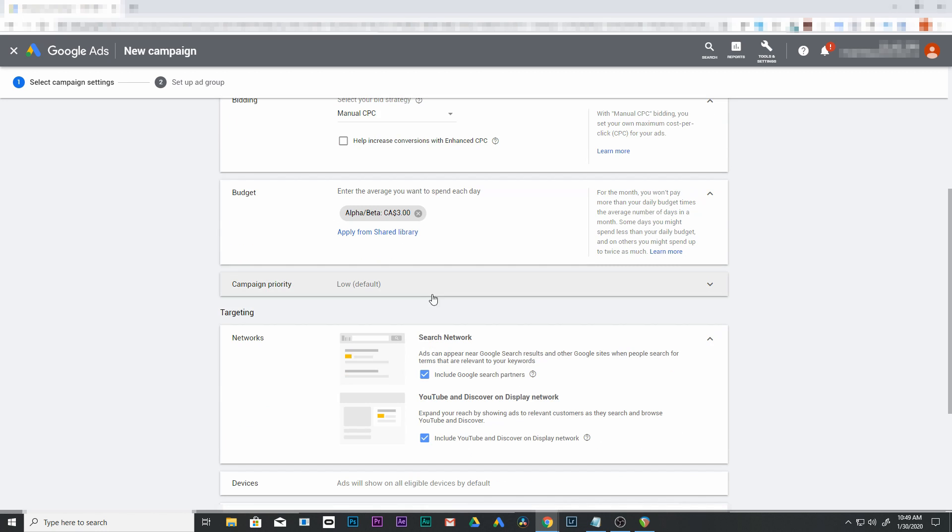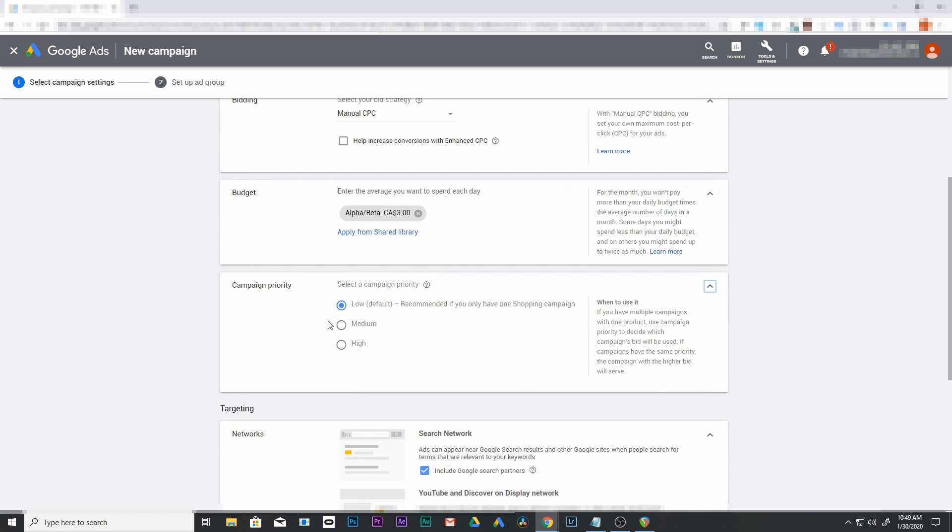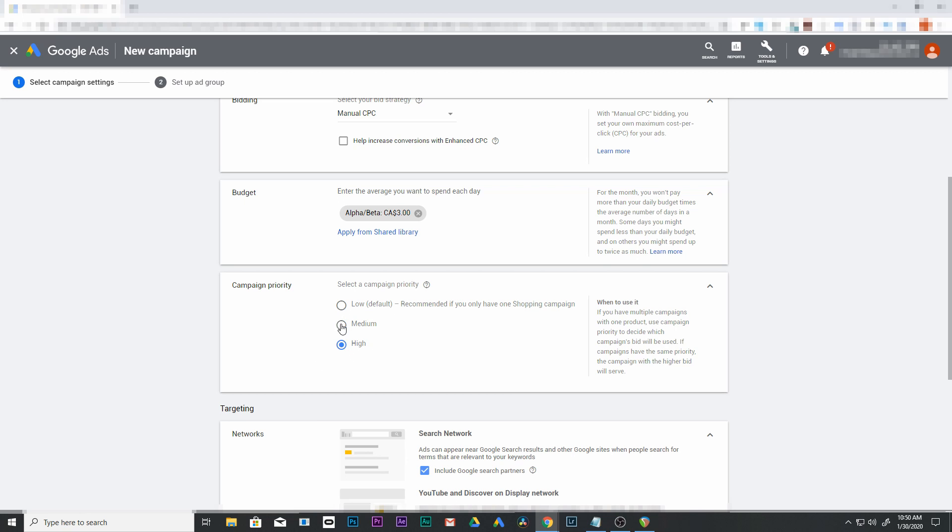Now campaign priority - this is very important. Set this as high. We want this to be one of the first campaigns that's checked. This and your beta campaign are going to be checked first. This is going to have higher bids, so if someone's in your audience, they'll get a higher bid than if they were in your beta campaign.